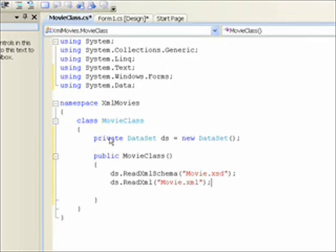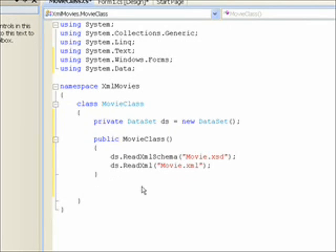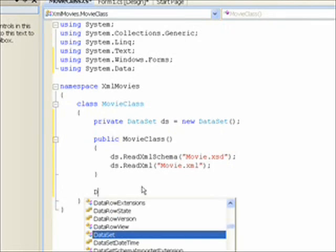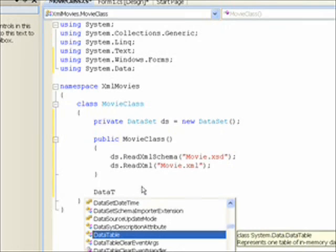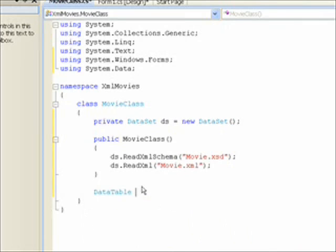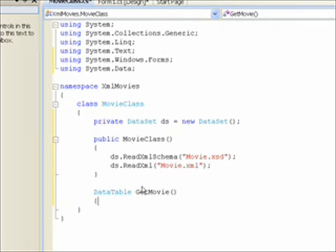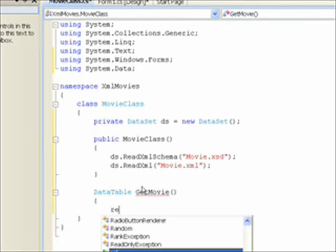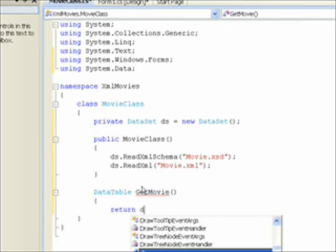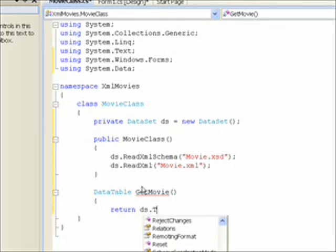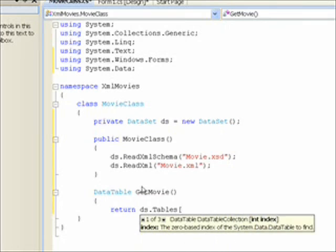Then we need another method that returns a data table. Call it git movie. And the reason we need a method that returns a data table is that the data set is private. And we can't access it from outside this class, which is the way we want it. We want to encapsulate the data and just get the data we want. So this will be a return. And reference the tables collection. And then the name of the table we want is movie.